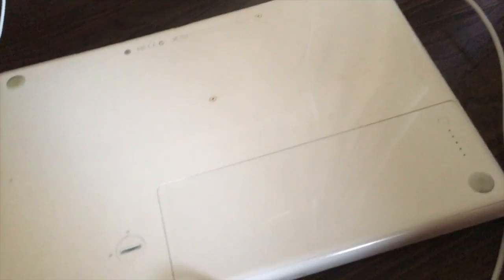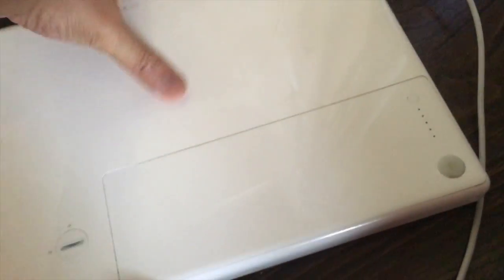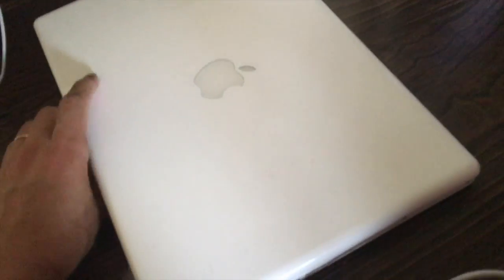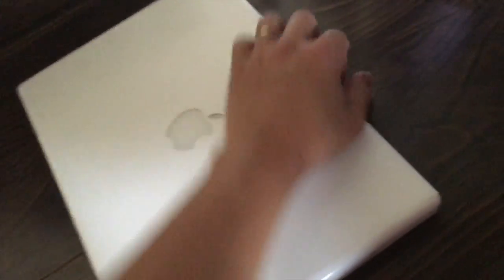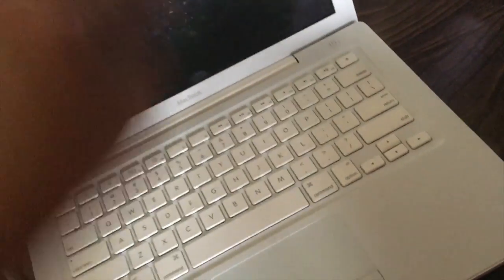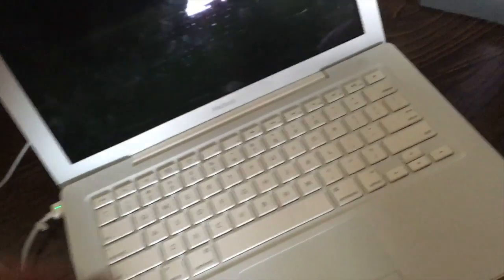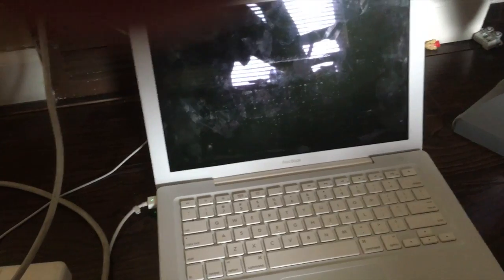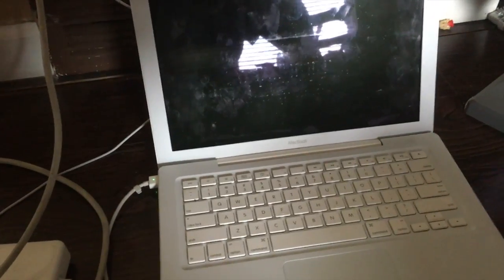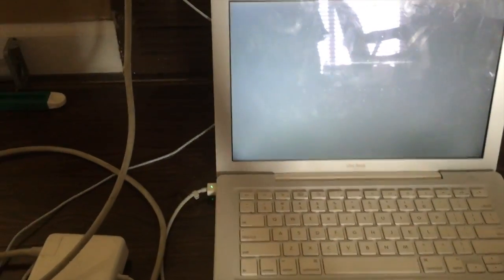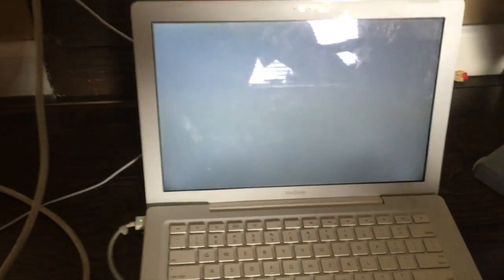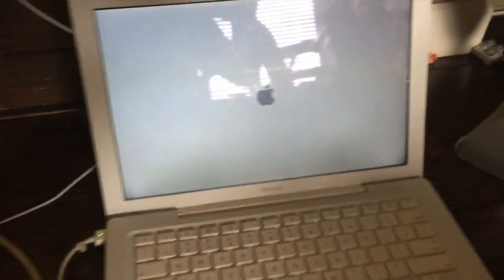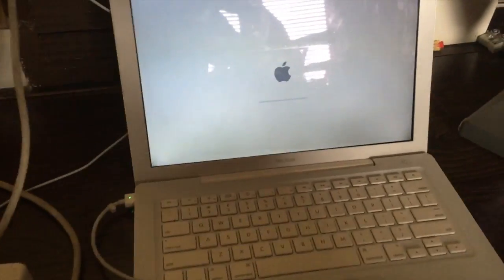So put the battery back on and now let's turn this on here. It's going to load up.